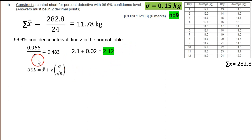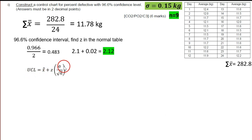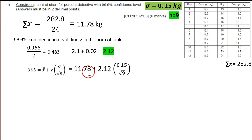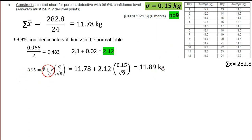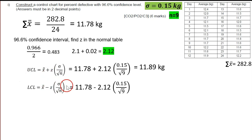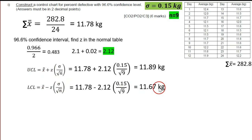These are the formula for UCL: X-bar-bar plus Z times (sigma divided by square root of N). Plugging in sigma = 0.15 and N = 9, UCL = 11.89 kg. Remember to put the unit. For LCL, change to minus, plug in all numbers, and you get LCL = 11.67 kg.